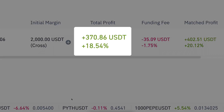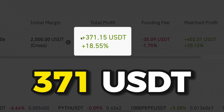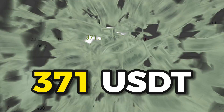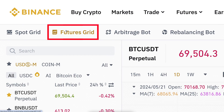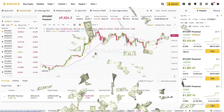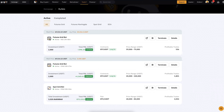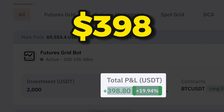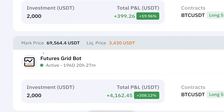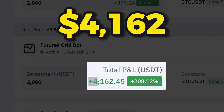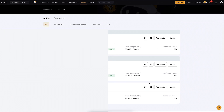As you can see on the screen, I have earned 371 USDT with this Binance futures grid bot automatically. I also earned 338 dollars automatically with a Bybit futures grid bot, and I earned 4,162 dollars with another Bybit futures grid bot with different settings.